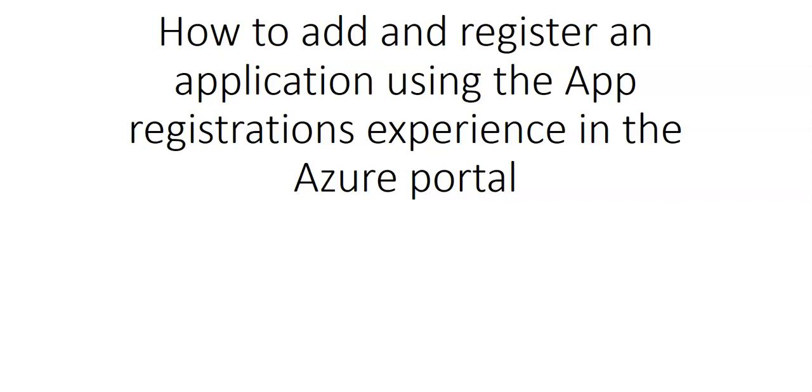This video will show you how to add and register an application using the app registration in the Azure portal so that your app can be integrated with the Microsoft identity platform.